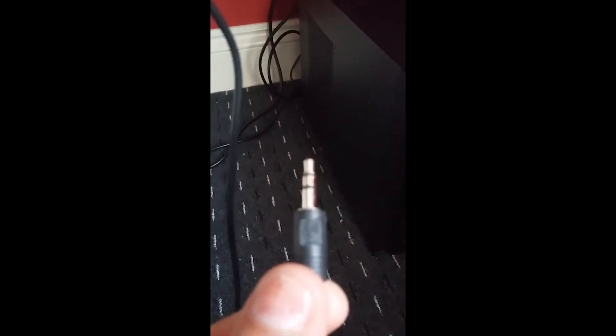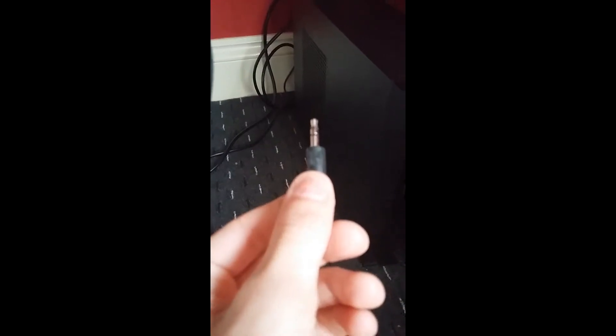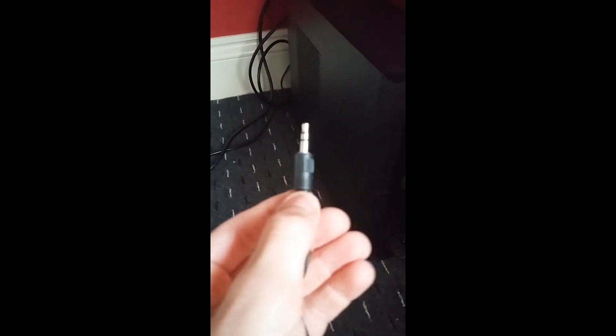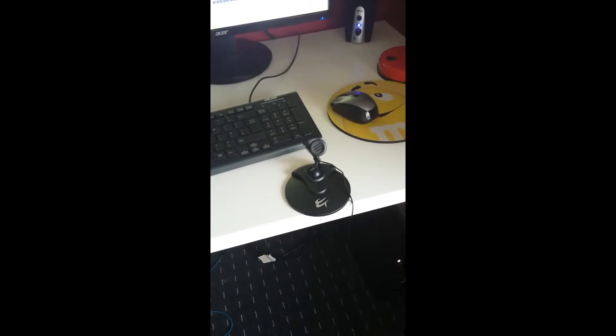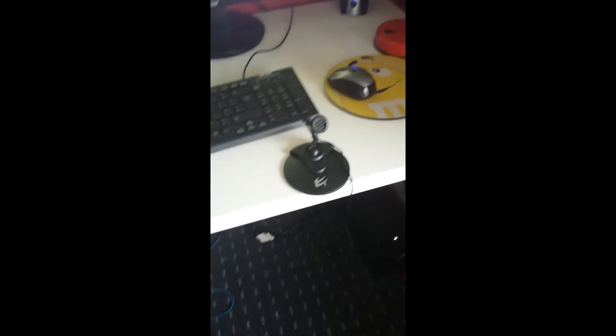Now not many people do reviews on this cause it's not that much of a popular microphone, but I'm gonna be doing a review on it just in case you see somebody using it and they don't do a review. And I'm gonna be doing a speech test now.